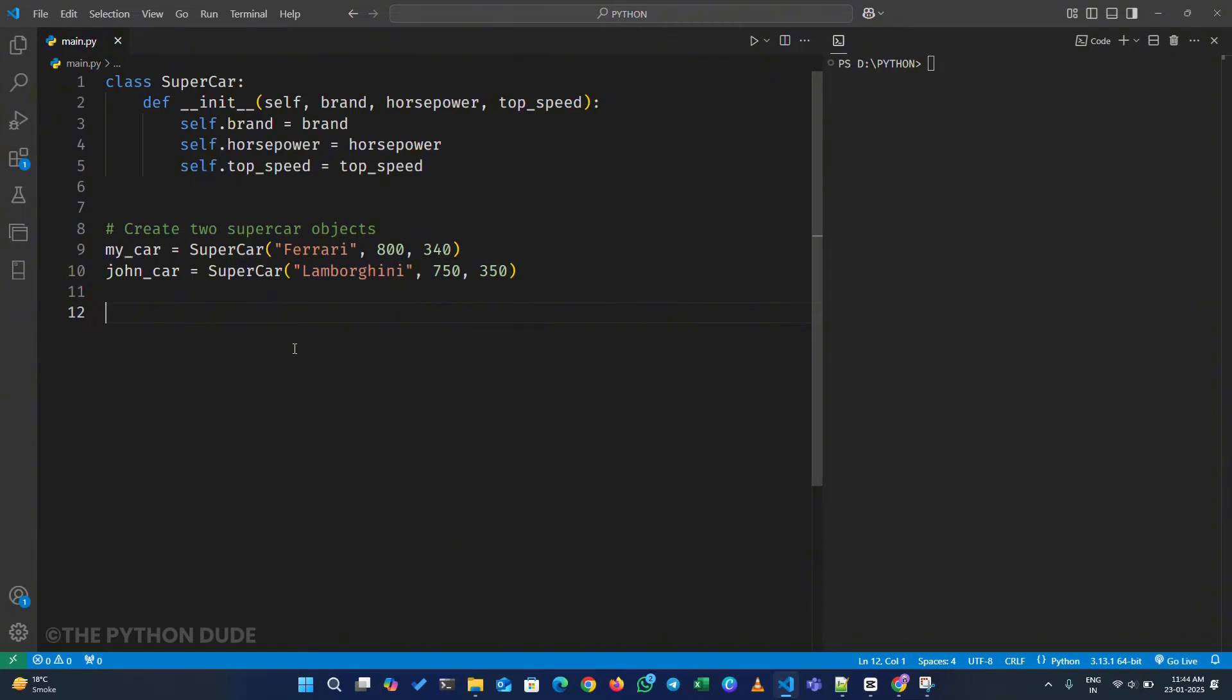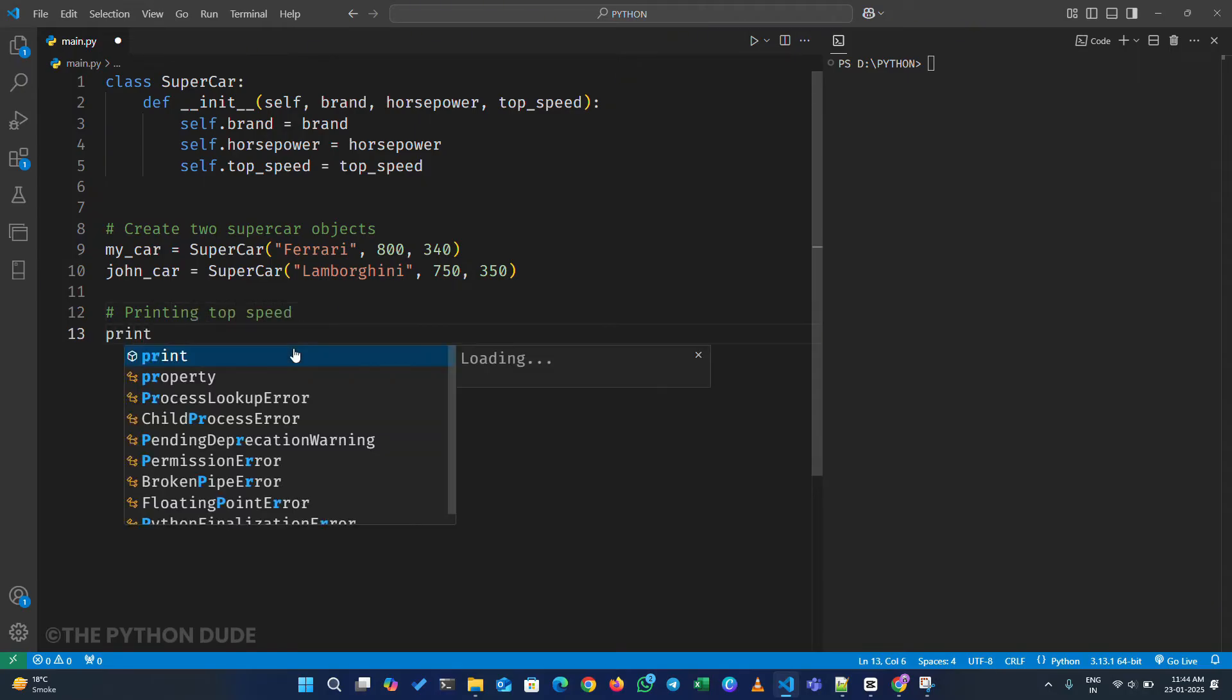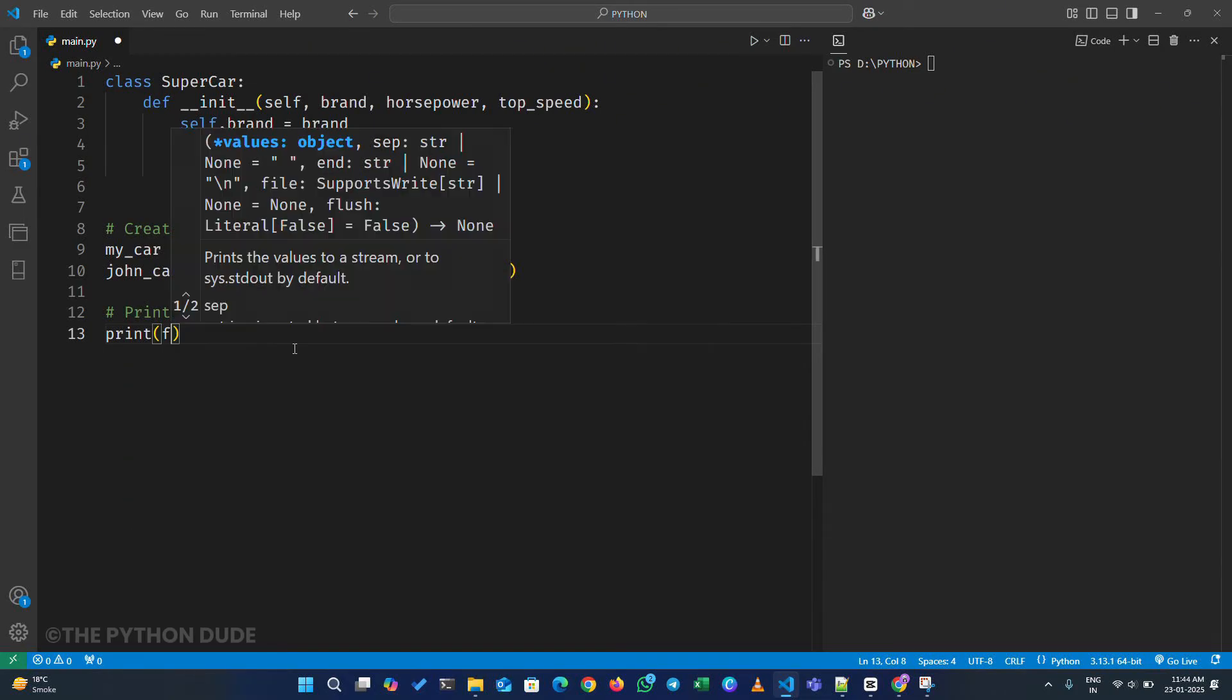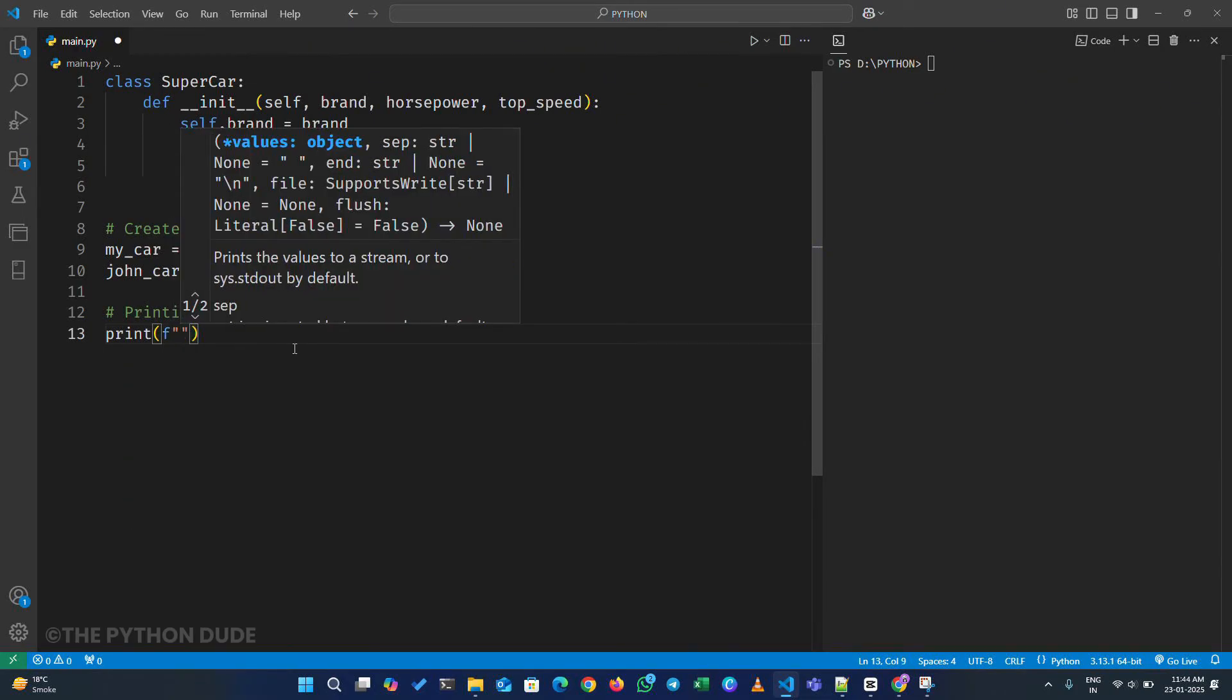So now, let's say we want to print the top speed of each car. For that, we can write print, then open parentheses. Inside the parentheses, type an F for F-string, followed by double quotes.